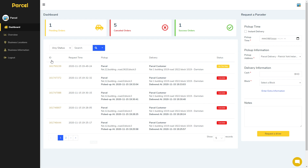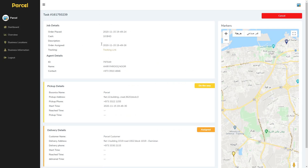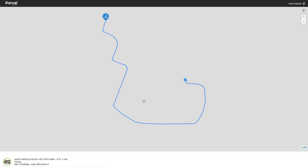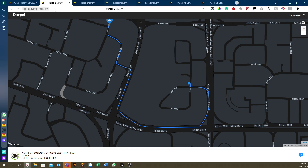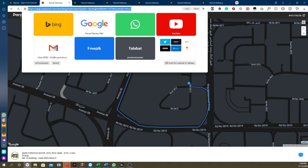Now the driver is on the way and already assigned. Click on the ID to see the tracking link. You can open the tracking link and track where the driver is — the driver is coming and is three minutes away. You can also share the link with your customers.